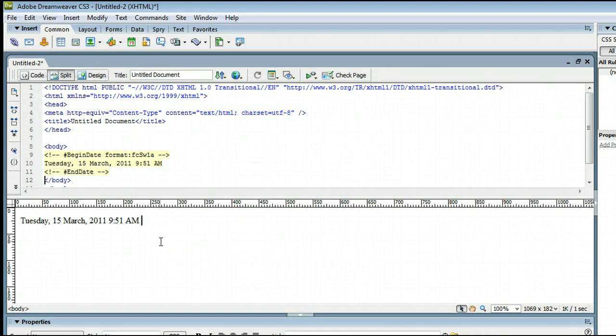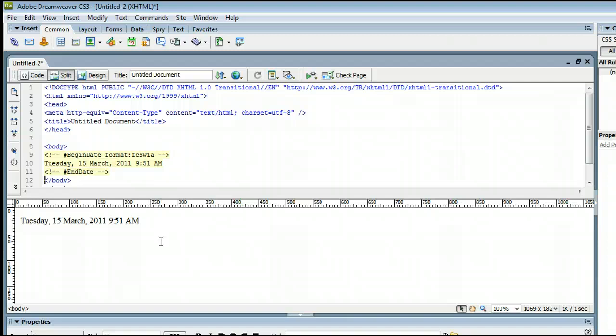So that's how to insert a date stamp in Adobe Dreamweaver. I'm Sam from UseDreamweaver.com.